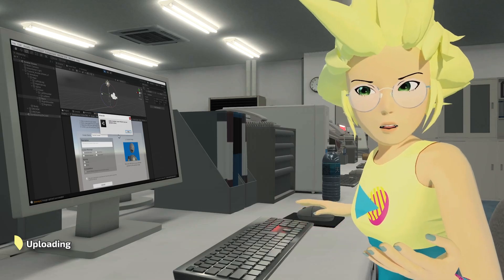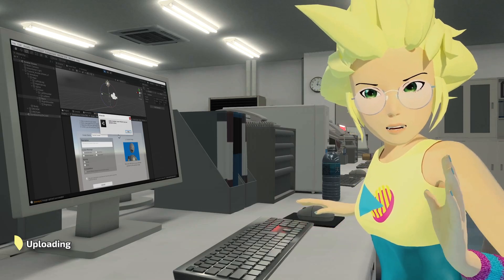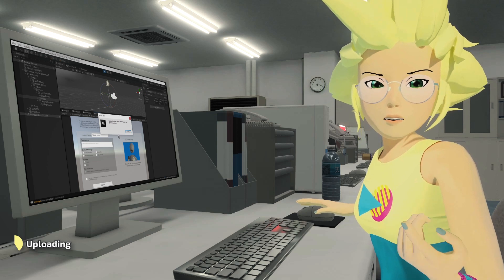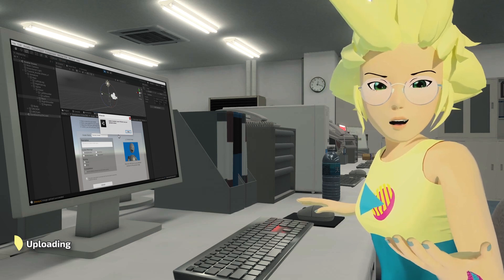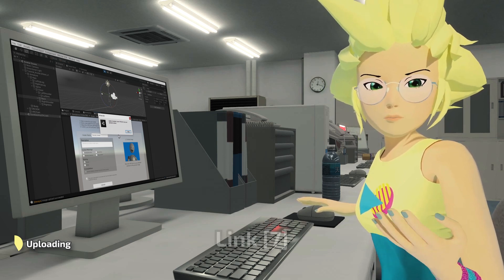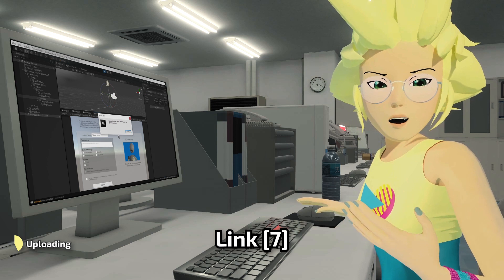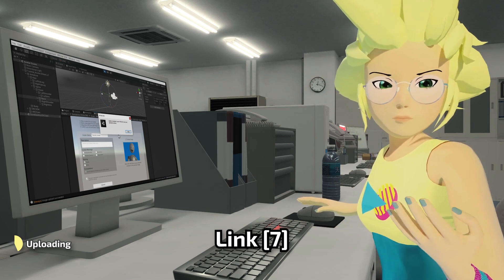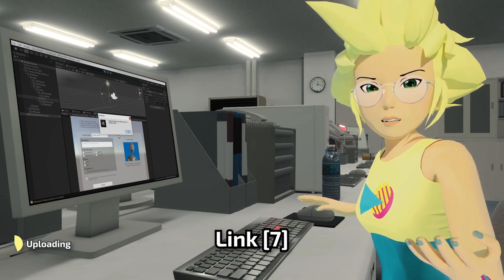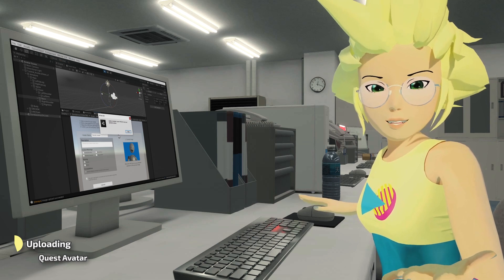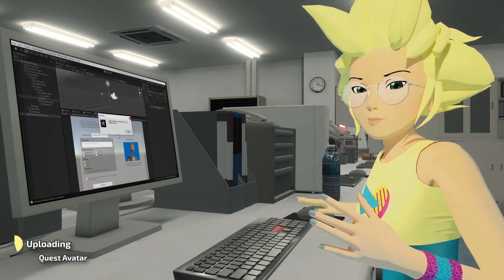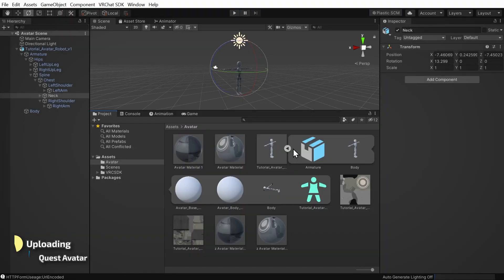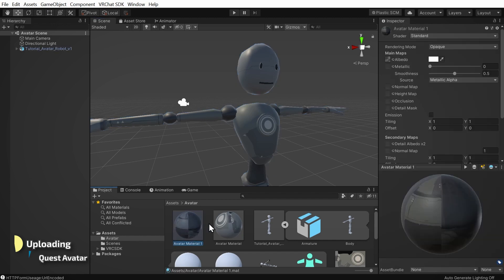Right now, this avatar will only be visible on the PC version of VRChat. If your avatar is optimized enough, you can also add support for Oculus Quest. See this link in the description for info on optimizing for Quest. If you're following along with our example avatar, it will work, so let's add Quest support now. If you're not going to upload for Quest, you can skip to the next section.